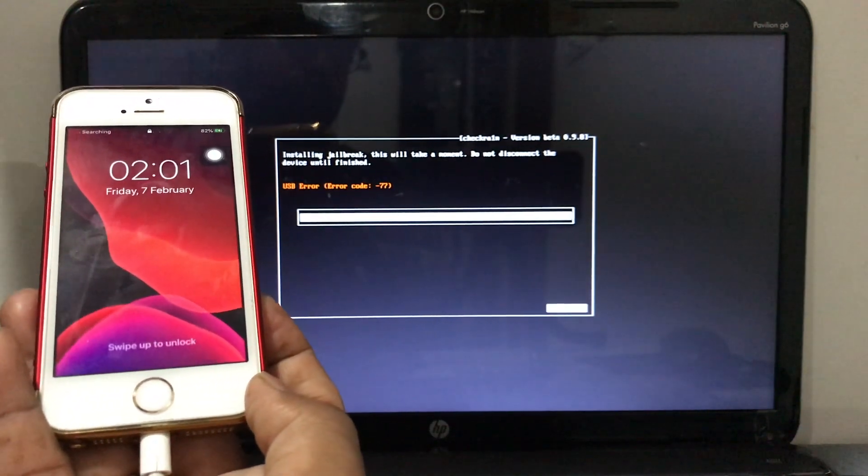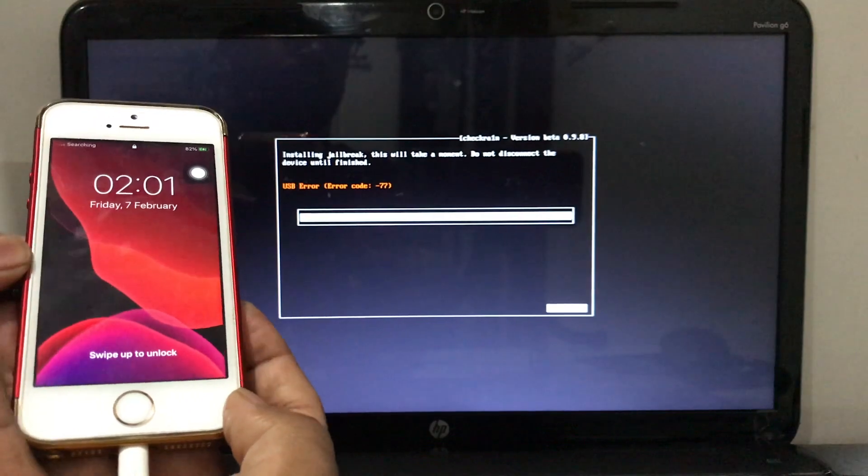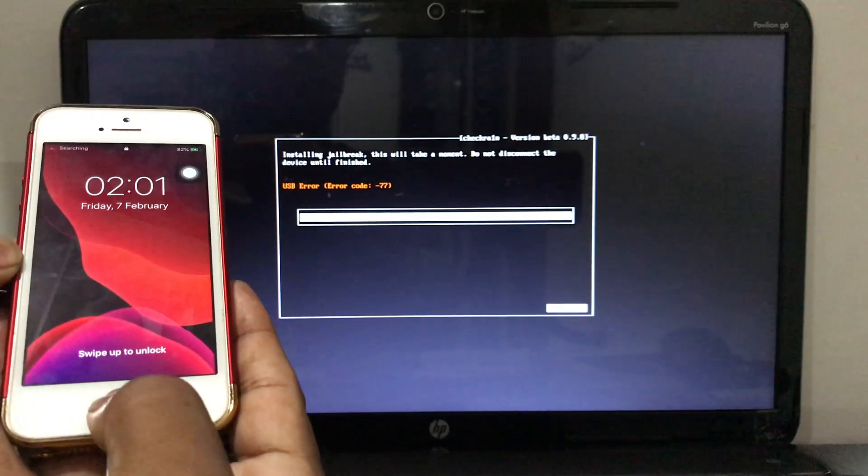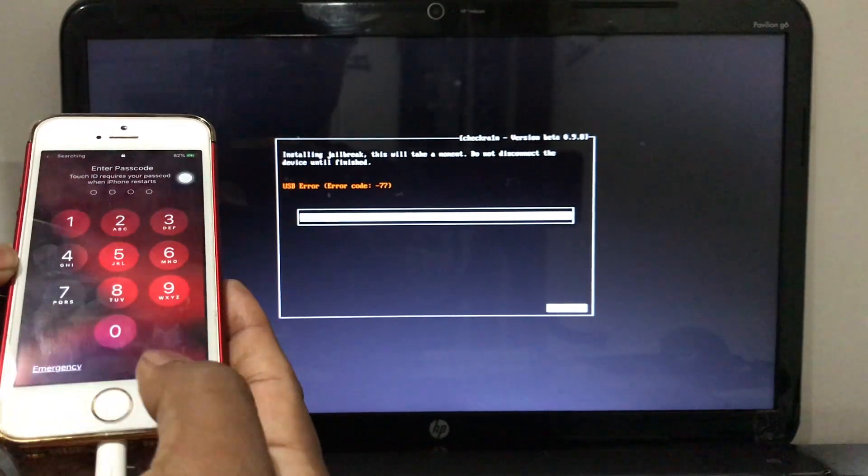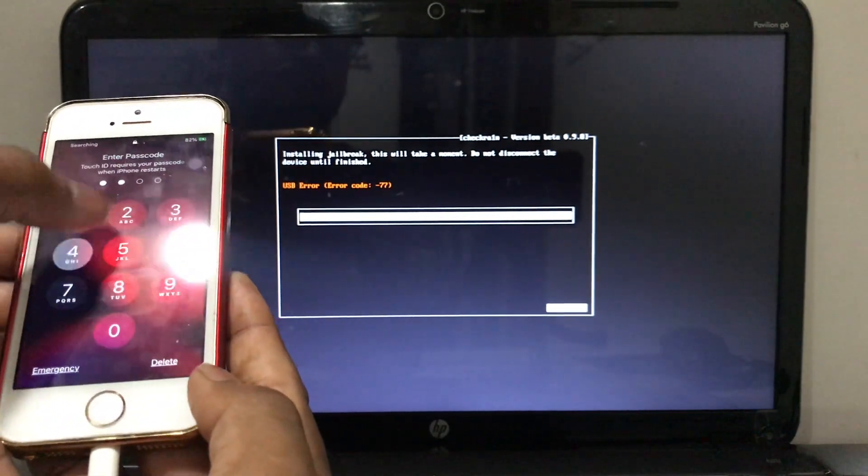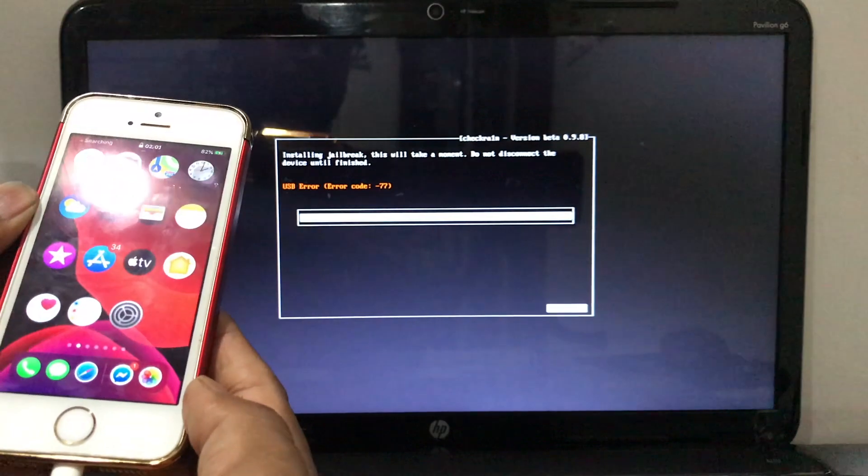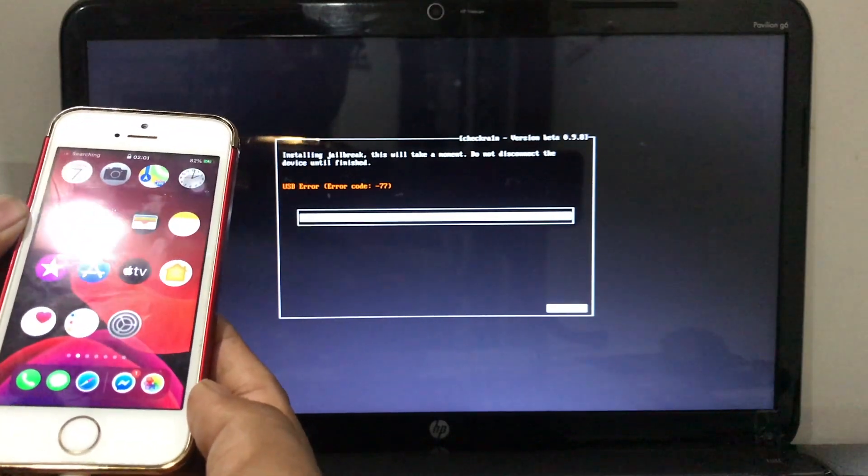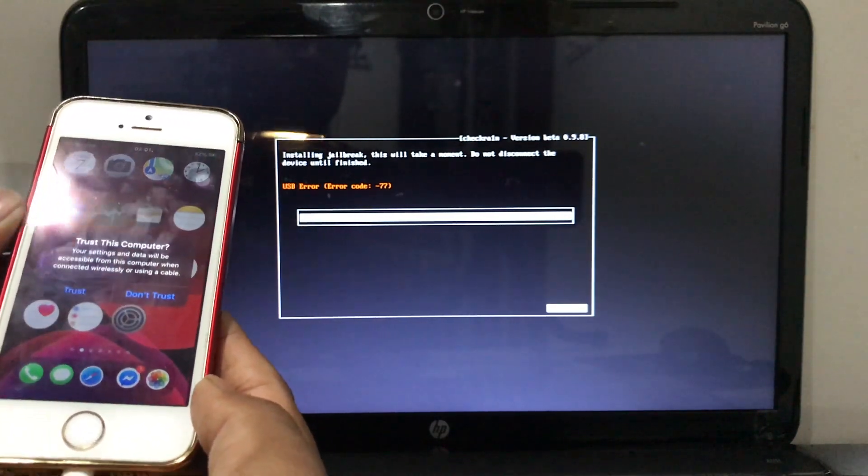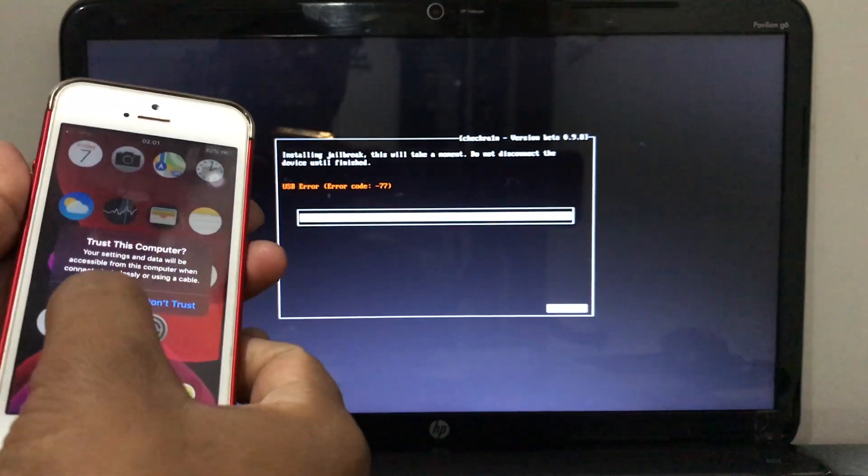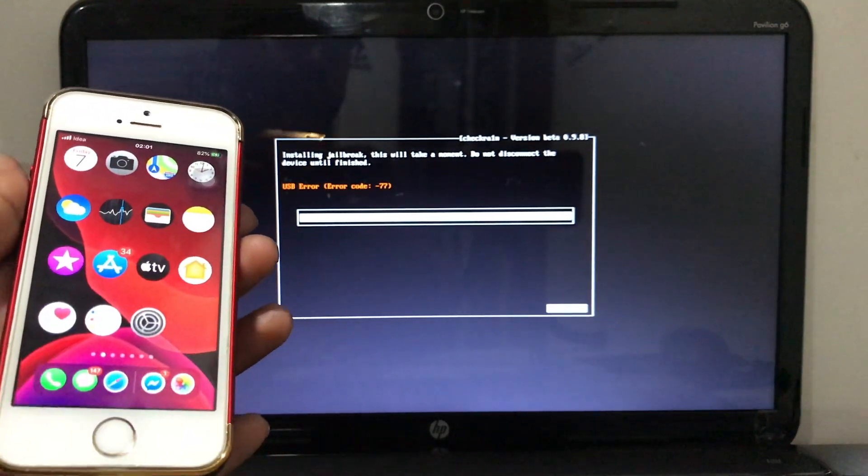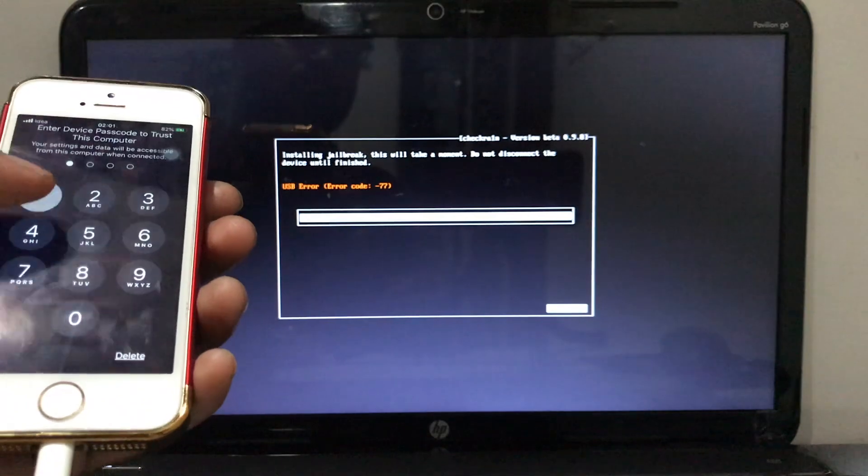Something happened to my USB so it's showing an error, but don't worry about it. Checkra1n has been installed already. Now you can see the tweaks are working on my mobile and we are almost done here.